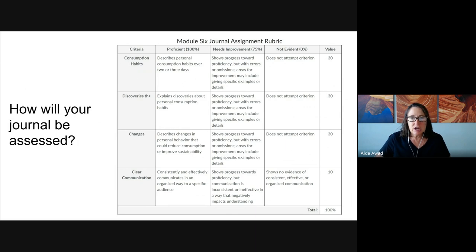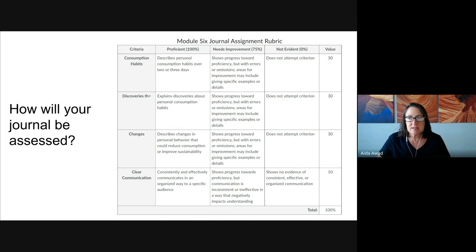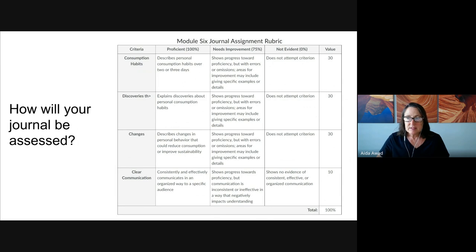Next: changes. If our shared goals are to move towards more sustainable habits — such as reducing waste, using cleaner forms of energy more often, and being more efficient in our use of resources — were you able to identify changes that you can make both short term and longer term? Did you share specific examples?